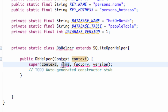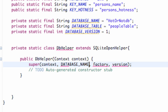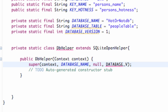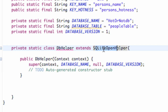For our SQLiteOpenHelper, our name is our database name which we called 'hot or not database' — the variable name is database_name. For our factory we're going to say null for the cursor, and for the version we're going to say database_version. That's just passing some information into our super class because it wants that information.